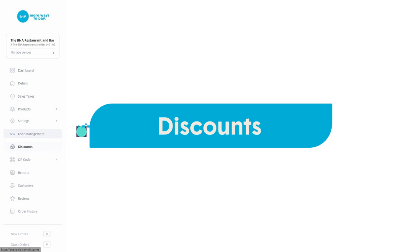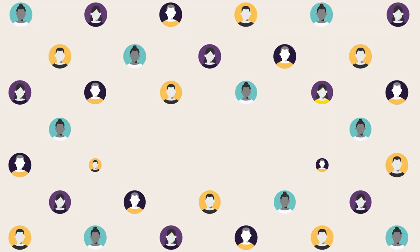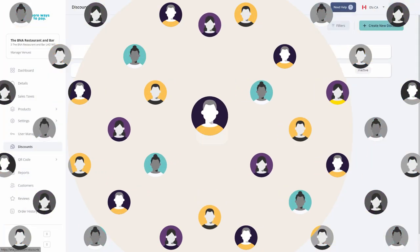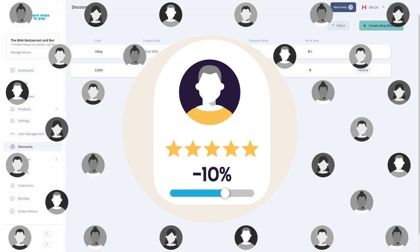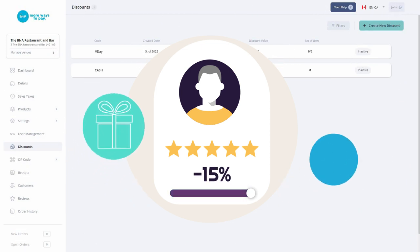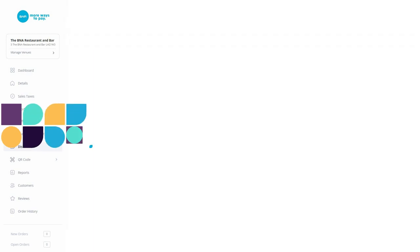Discount codes allow you to provide all customers or a specific returning customer an option to discount an order at checkout, so you can reward loyalty or encourage new business.